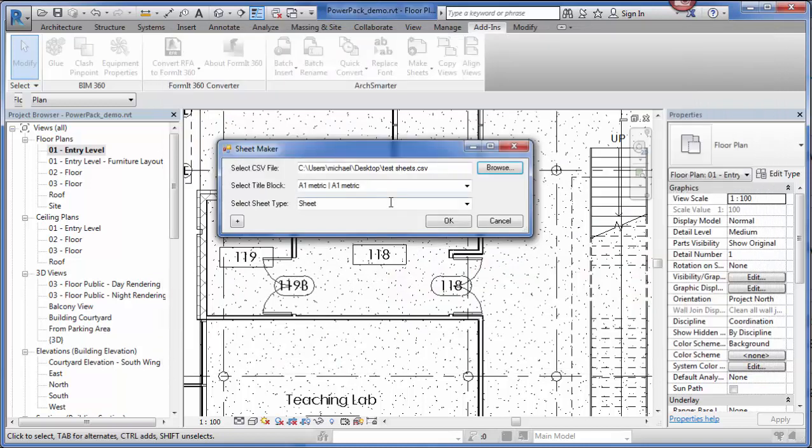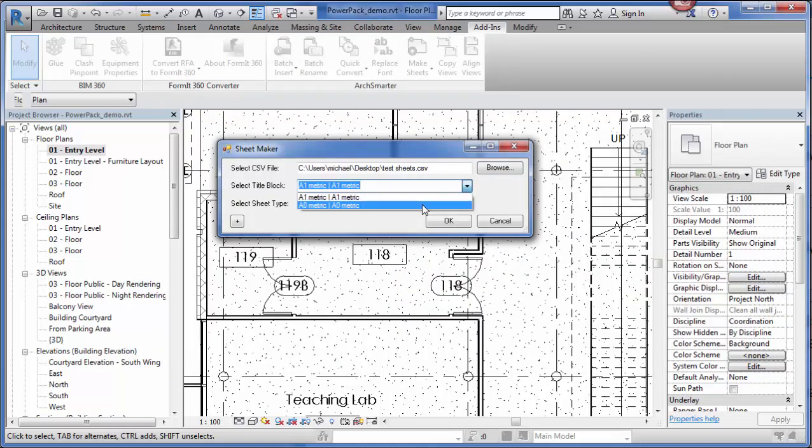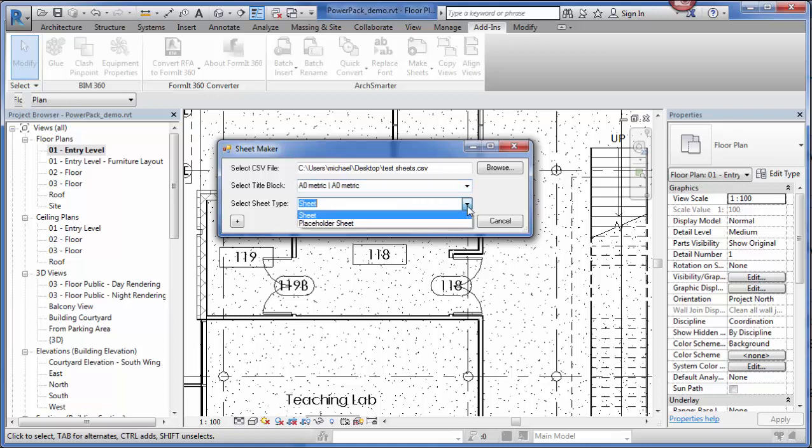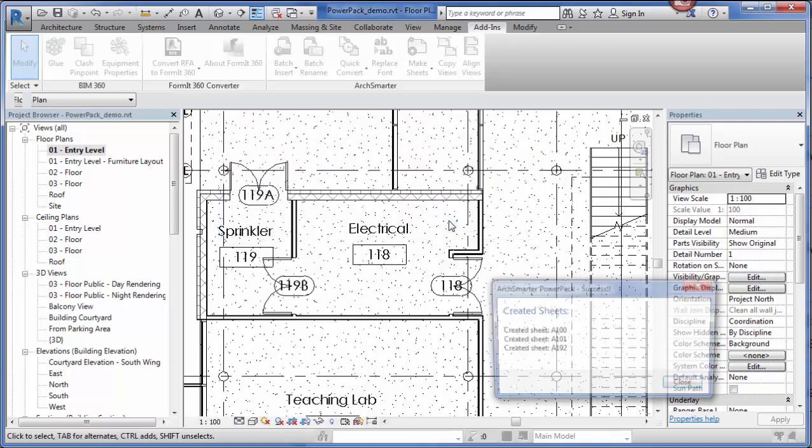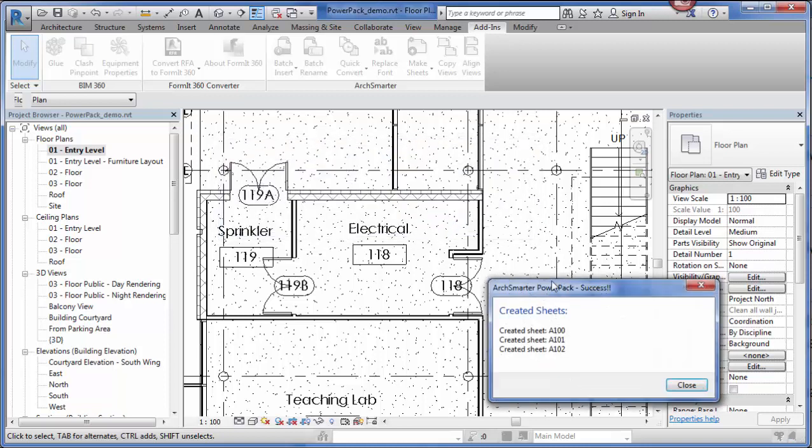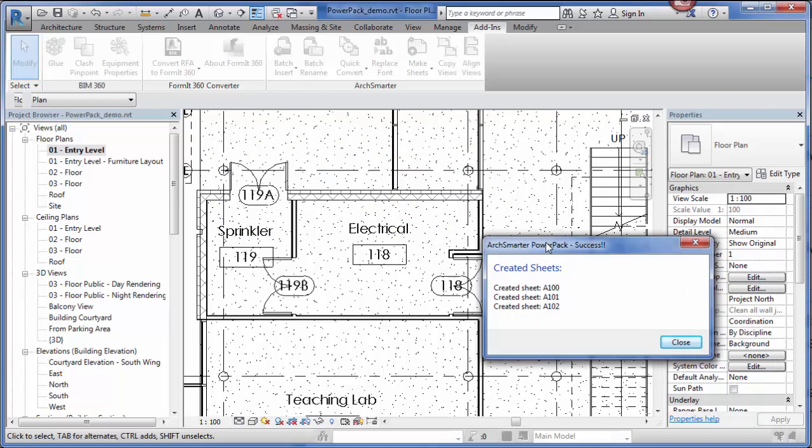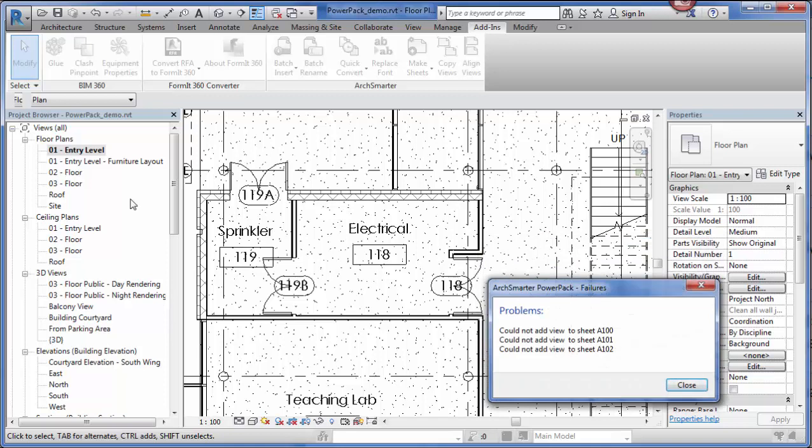I click Open. Then I choose the title block that I want to use for these new sheets. Then I specify the type. If I'm going to use a regular sheet, create a regular sheet, or a placeholder sheet. Then I click OK. The tool goes through and it creates my new sheets.